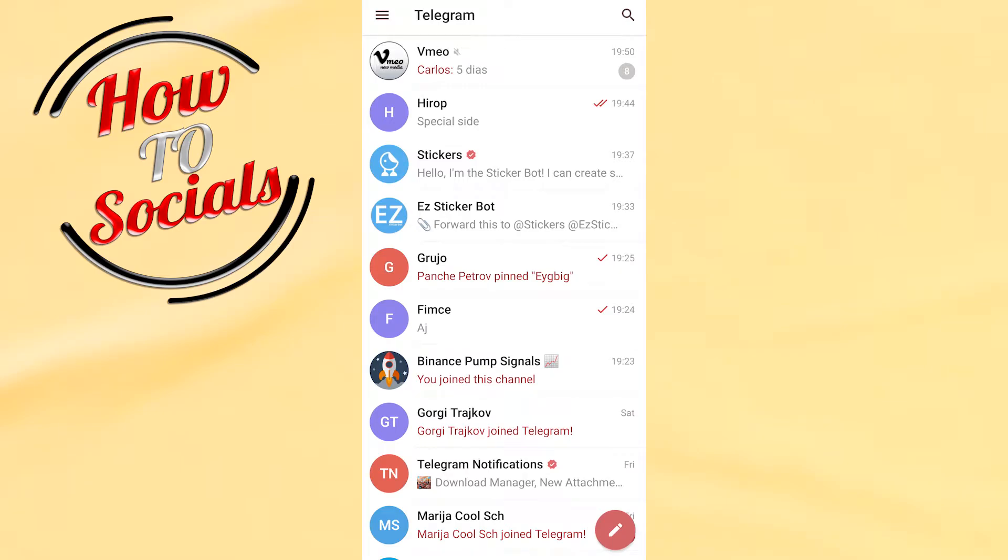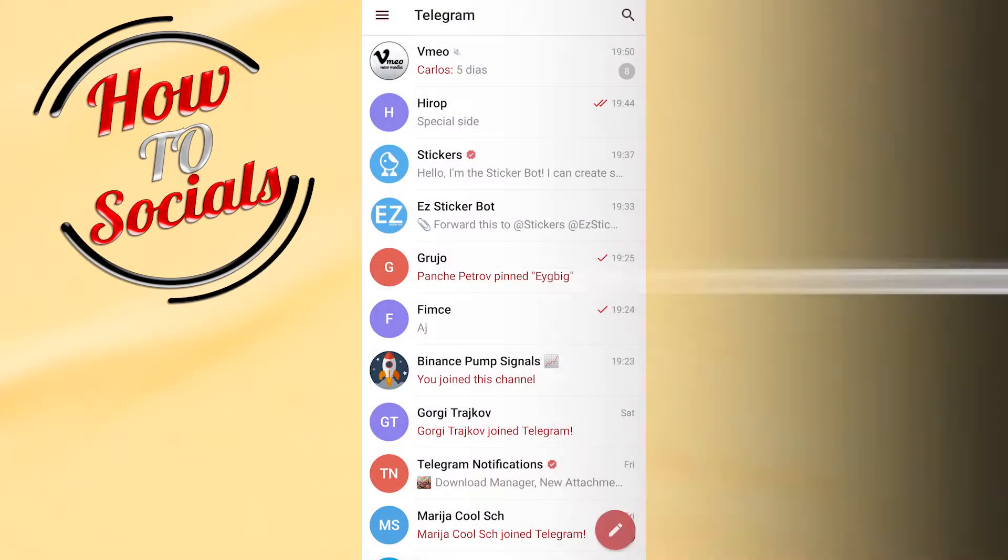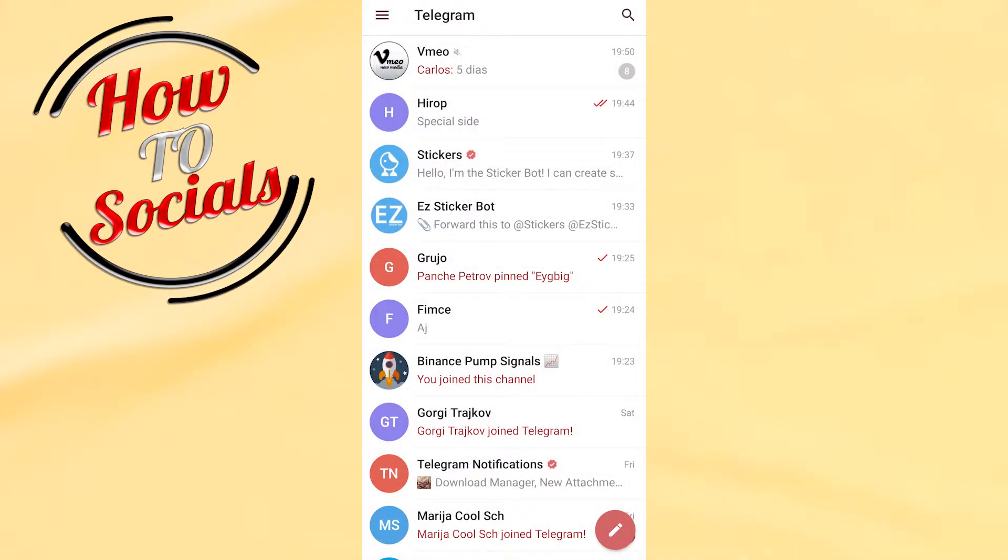Hi there guys, in this video I will show you how to create a link button in Telegram. First, you need to go and open Telegram, or if you don't have it, you need to create a channel.